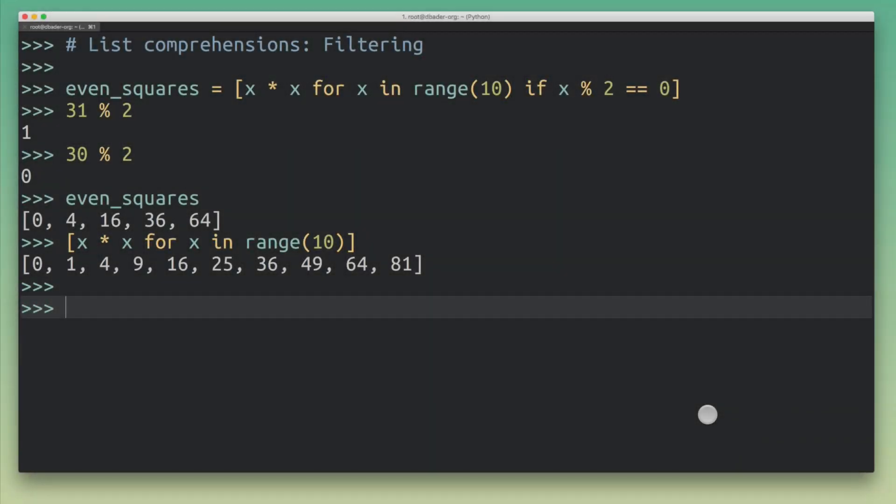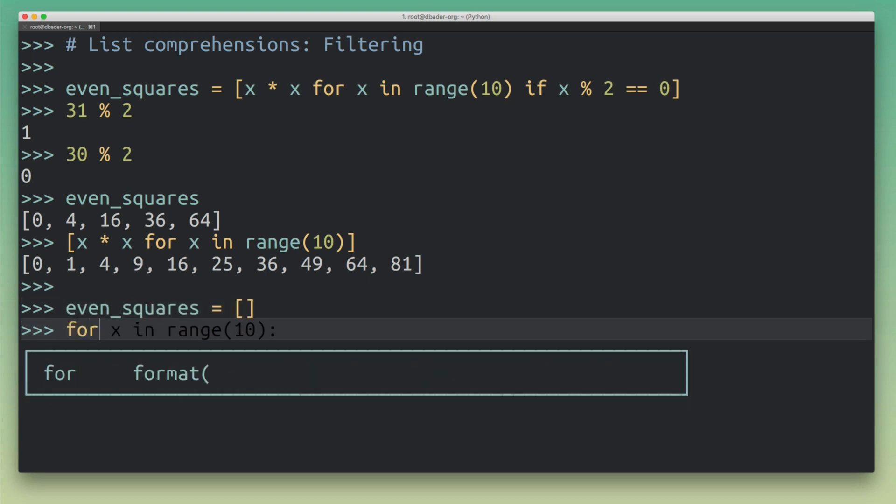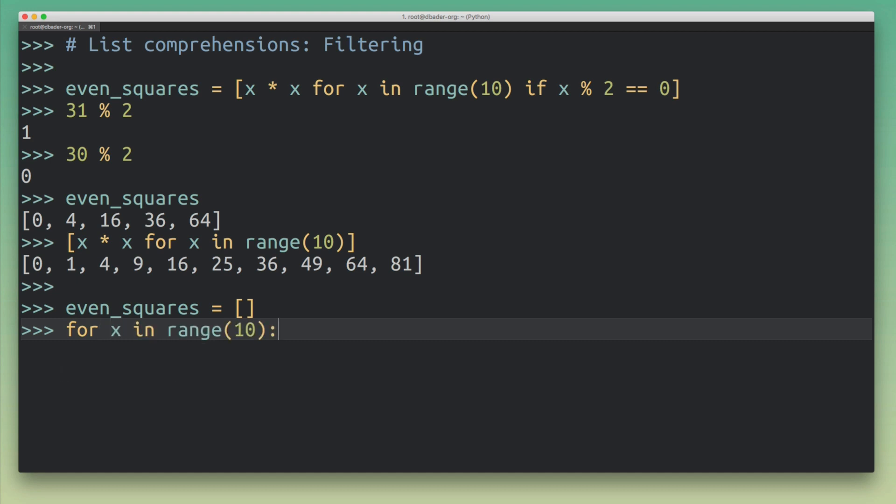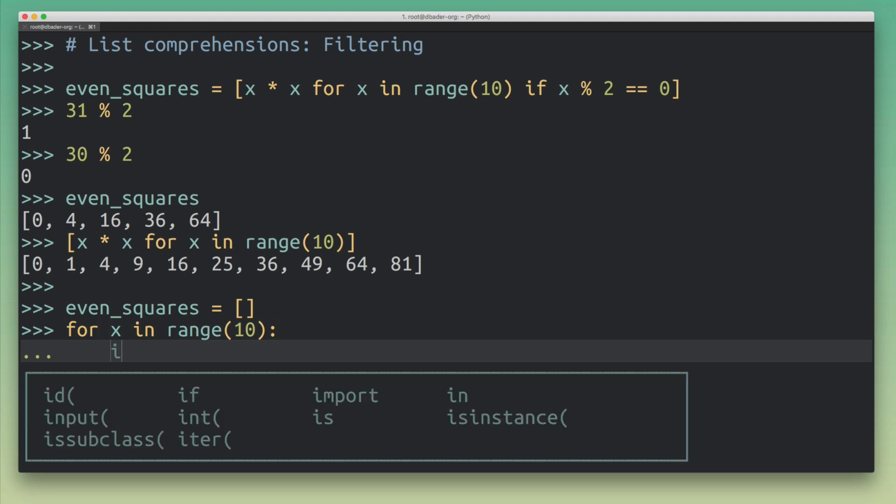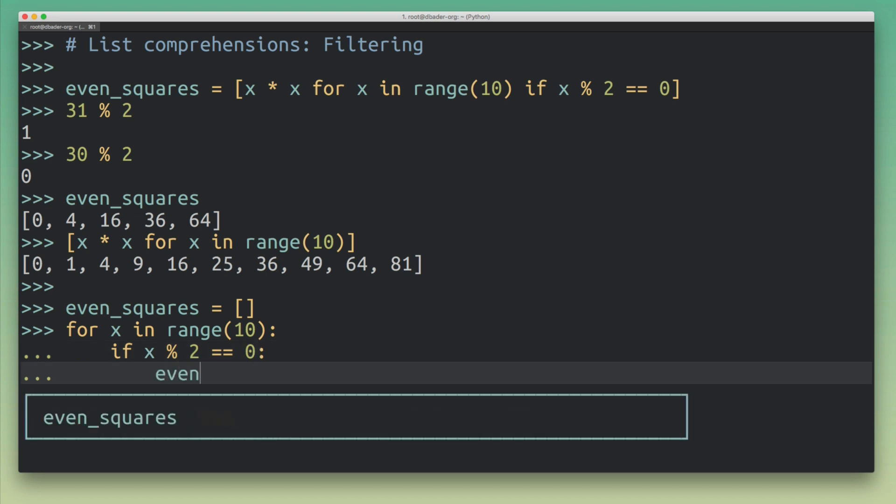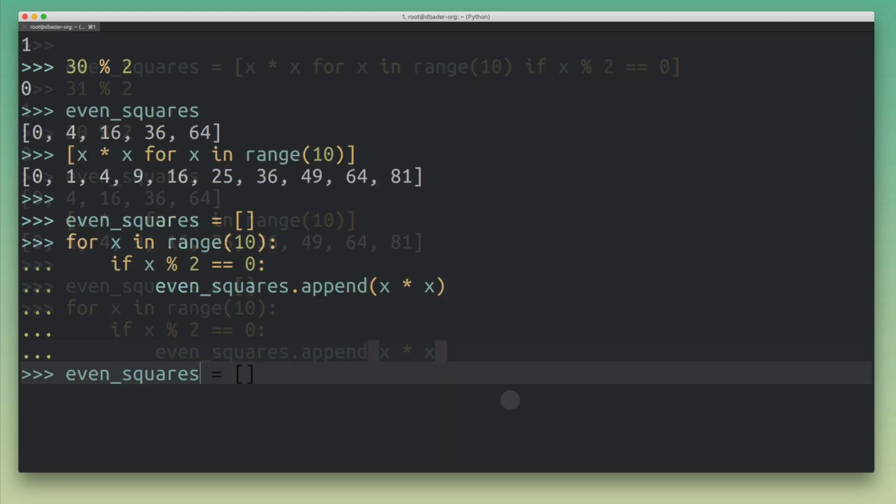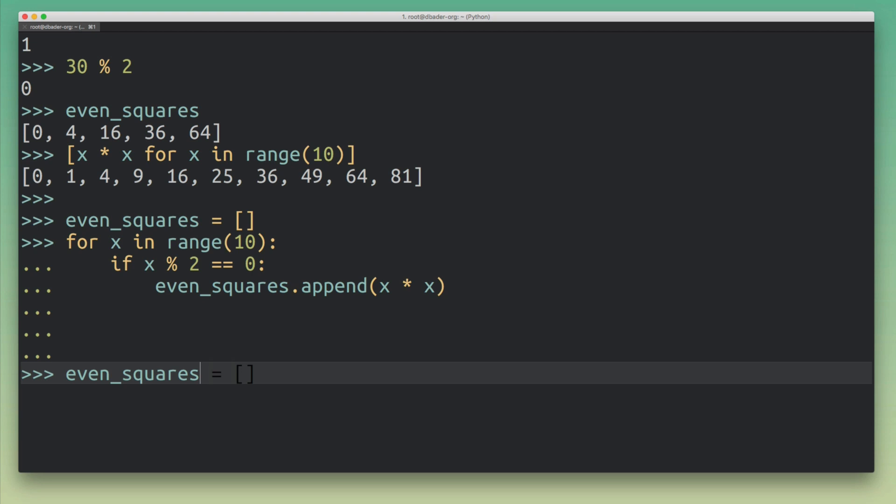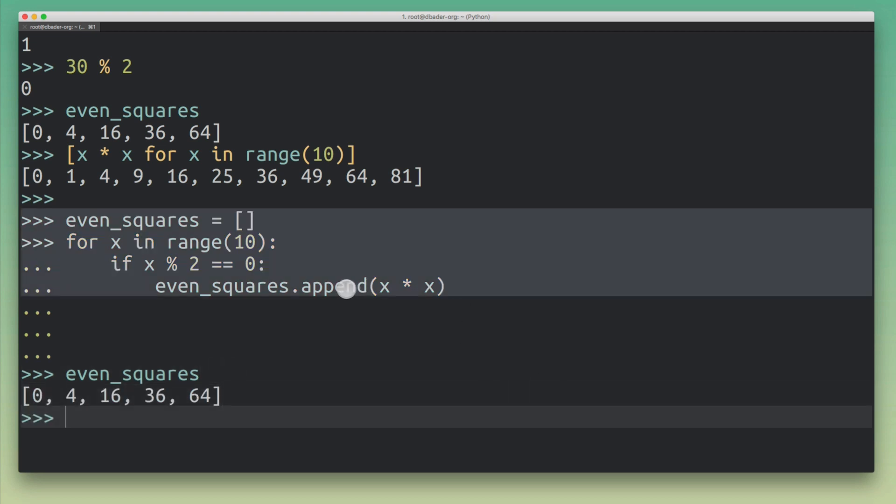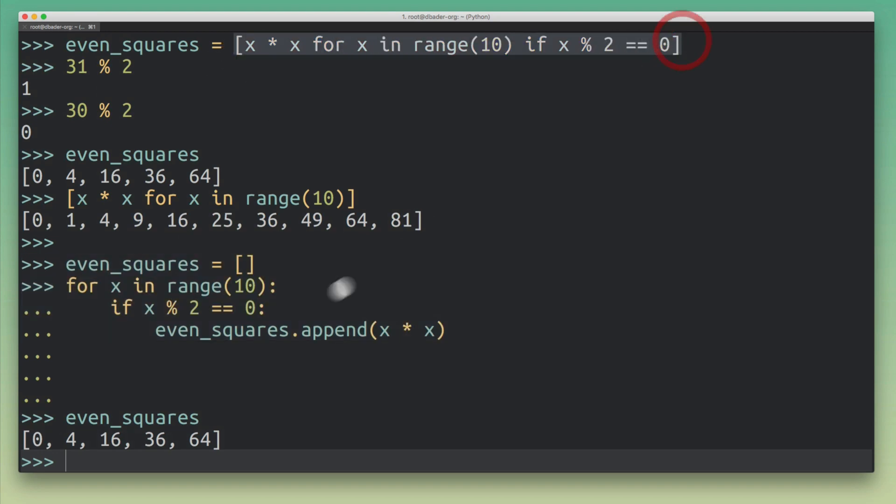So if you wanted to generate the same list with a for loop, you would probably do something like this, again, you would start out by creating an empty output list. And then we would iterate over this range again. And now what we need to add is the filtering. So in this case, I would just add the filtering condition here inside the for loop. And then if the filter condition is true, only then am I going to append the calculated value to my output list, exactly what I've done here. So hopefully we'll get the same result. Yep, that looks pretty good. So you can see here how I took the initial list comprehension with filtering and transformed it into an equivalent for loop.